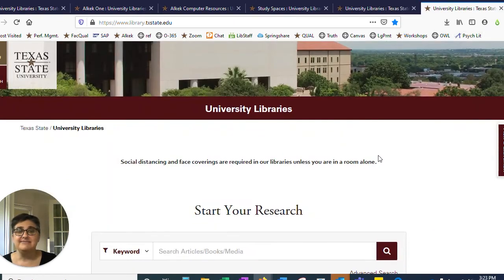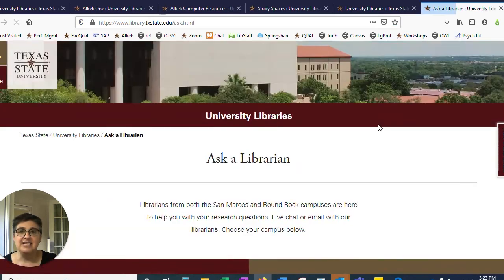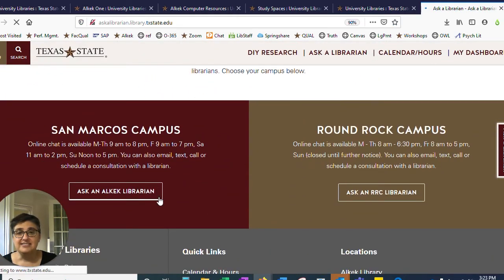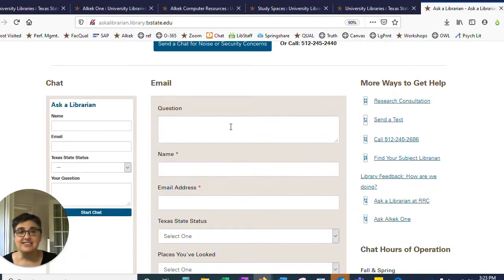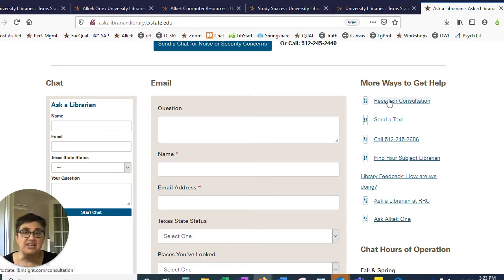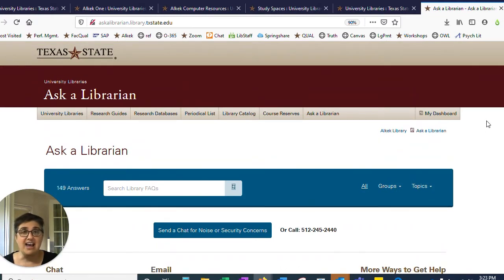And number five: we're here to help. When you scroll down on the library website, you'll see an 'Ask a Librarian' widget pop up. Click on that, choose the San Marcos campus, and you'll come to the Ask a Librarian page. You can chat, email, call us, or stop in and visit us at the Ask Alkek desk on the main floor. You can even set up a meeting with a librarian to talk about your research project. However you need to do it, feel free to contact us — we're happy to help. And that's the top five things you need to know about Alkek.